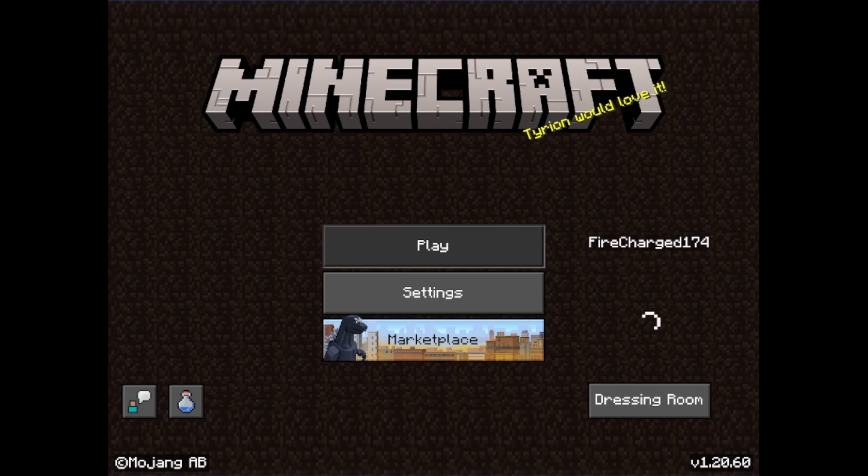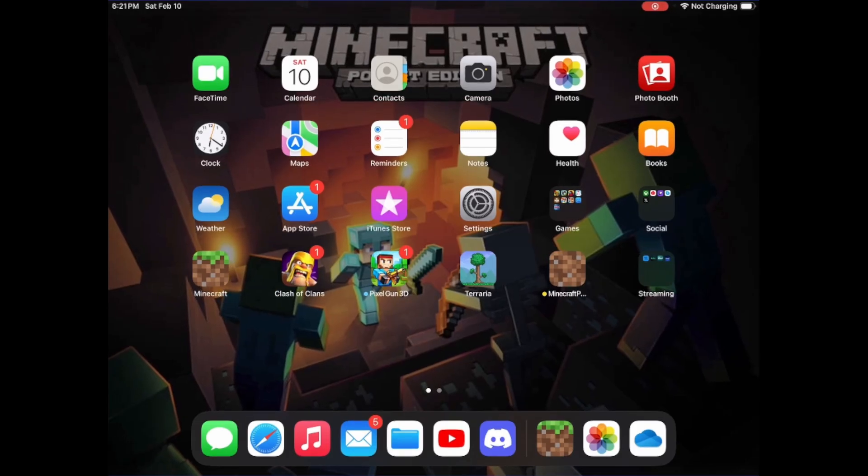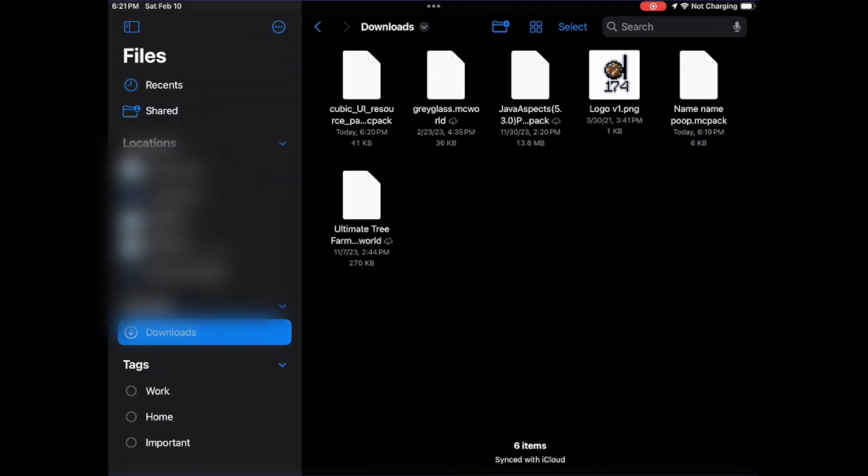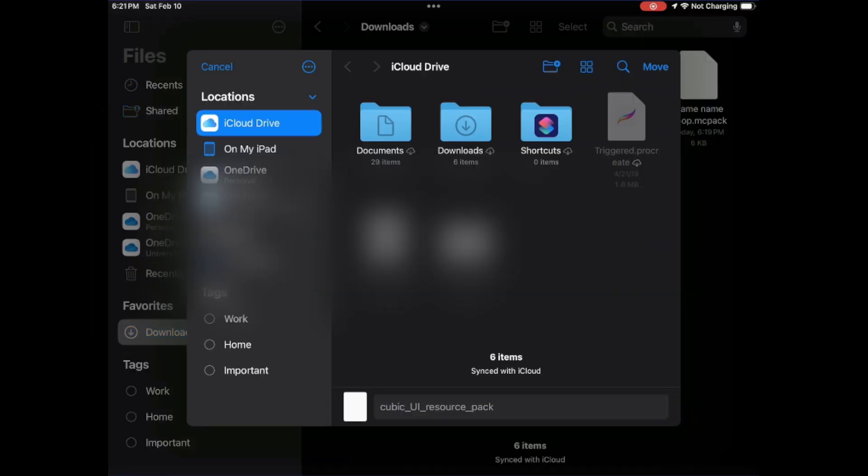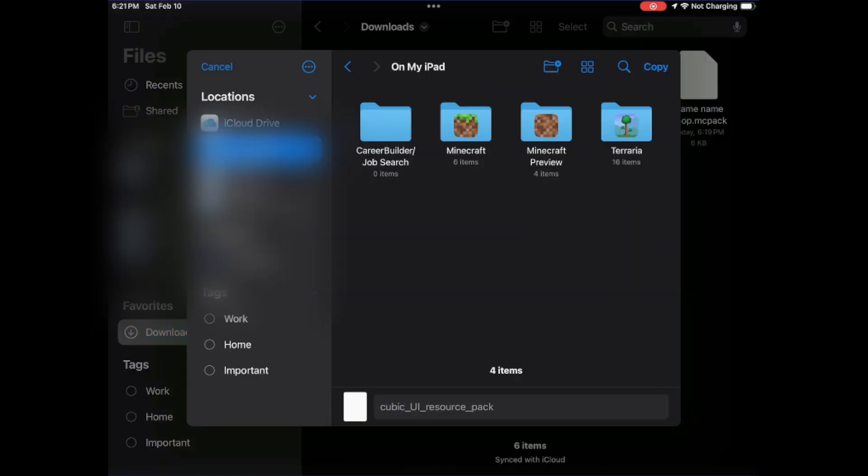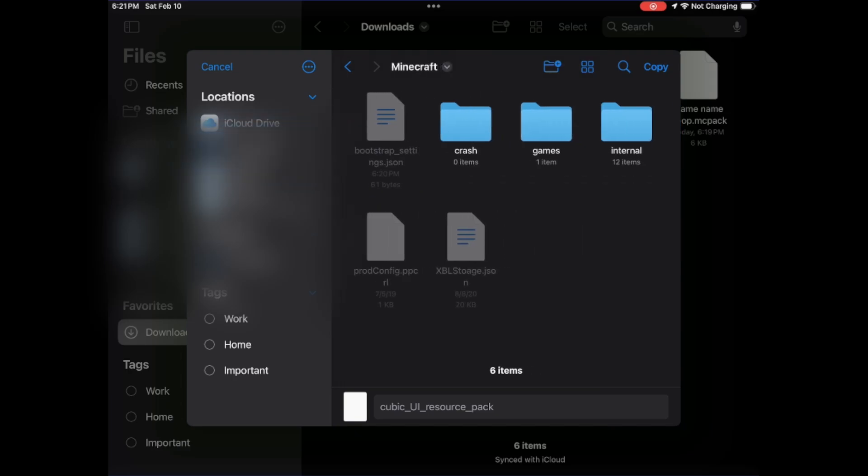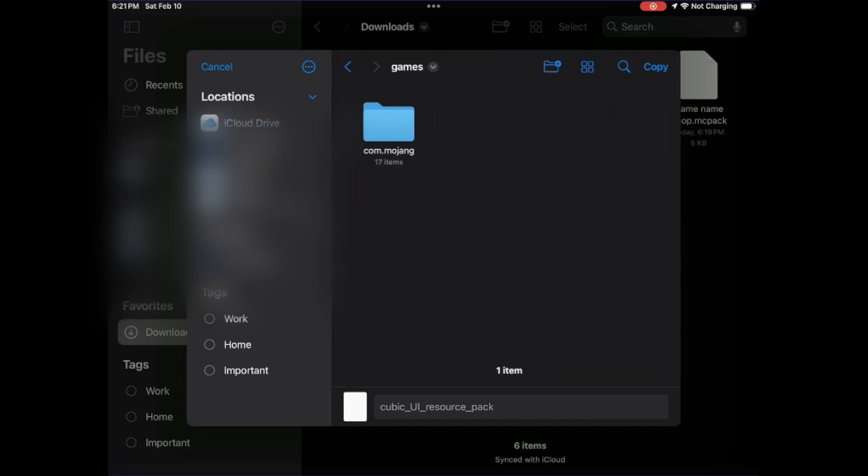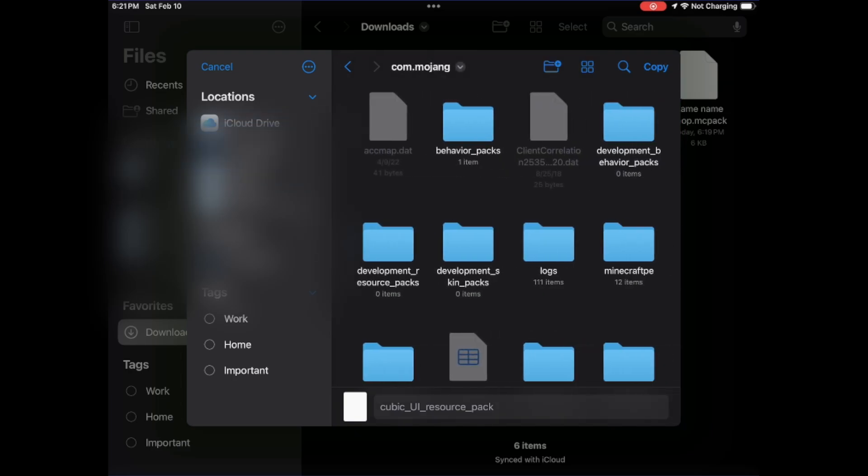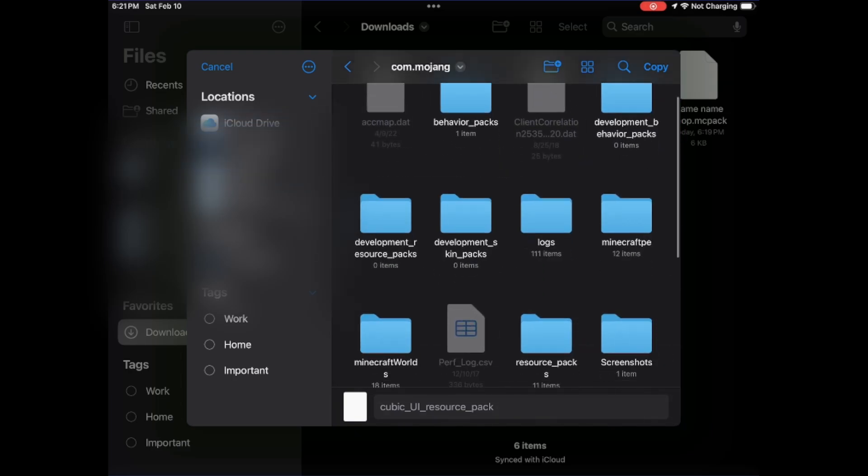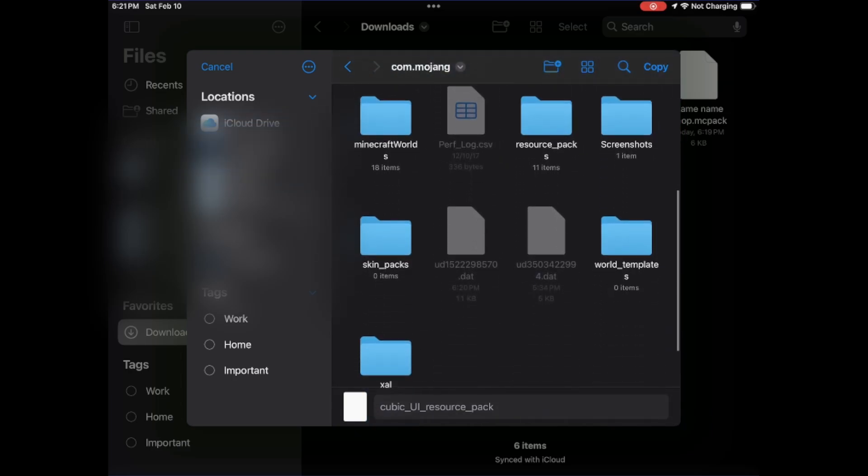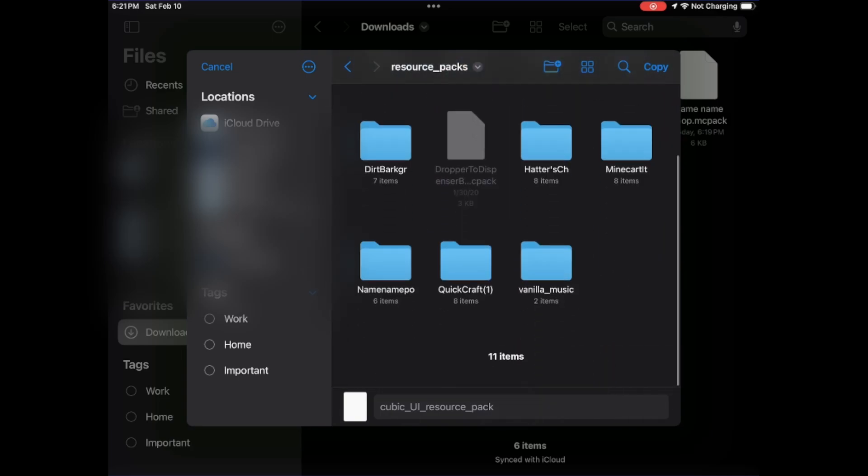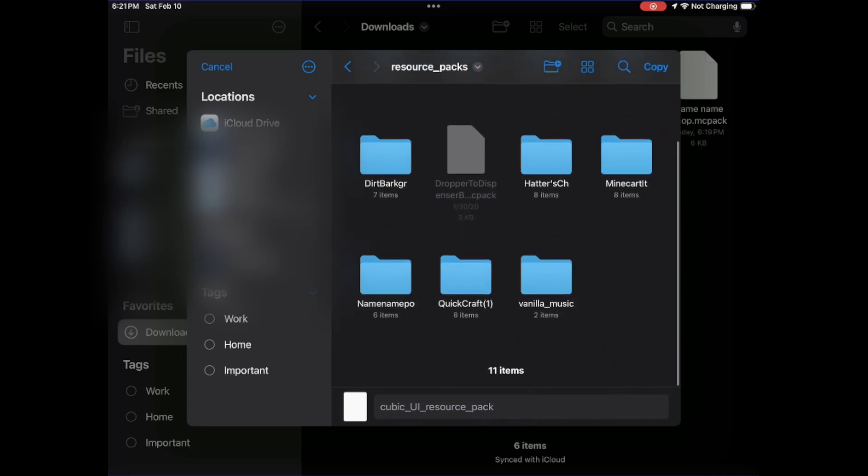Now, if it says for you unsuccessful import, go back into your files app and you're just going to select the other one and we're going to move it to on iPad or on your phone. Go to Minecraft, go to games, com.mojang, and then we want to go to our resource packs folder right here.